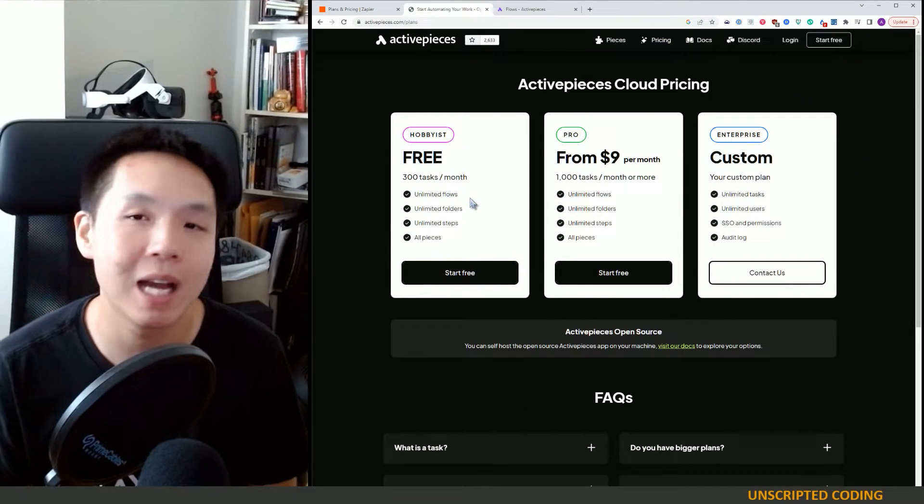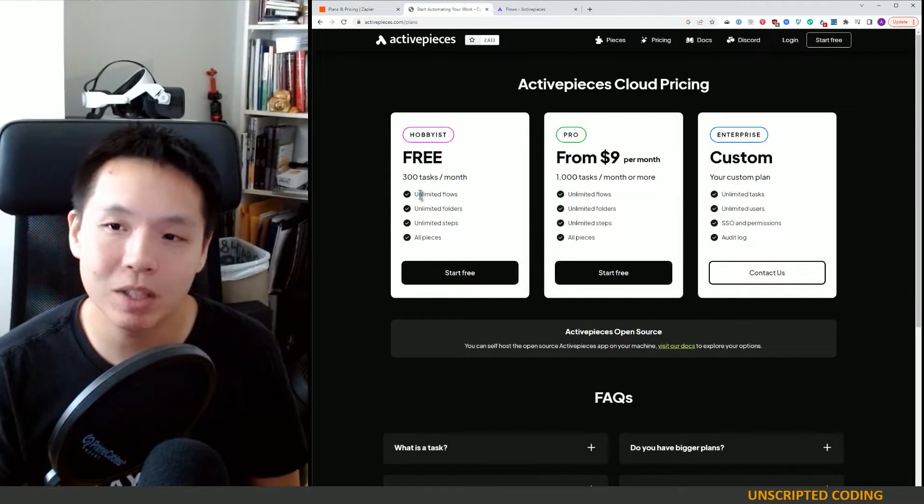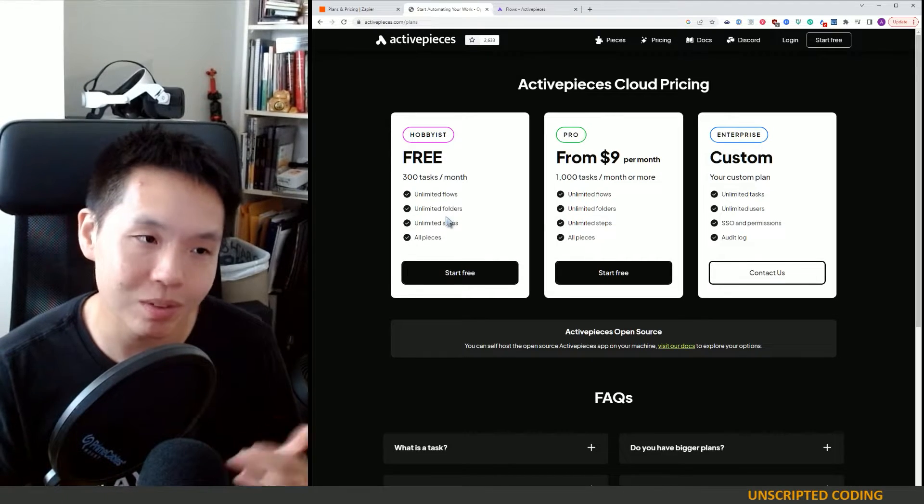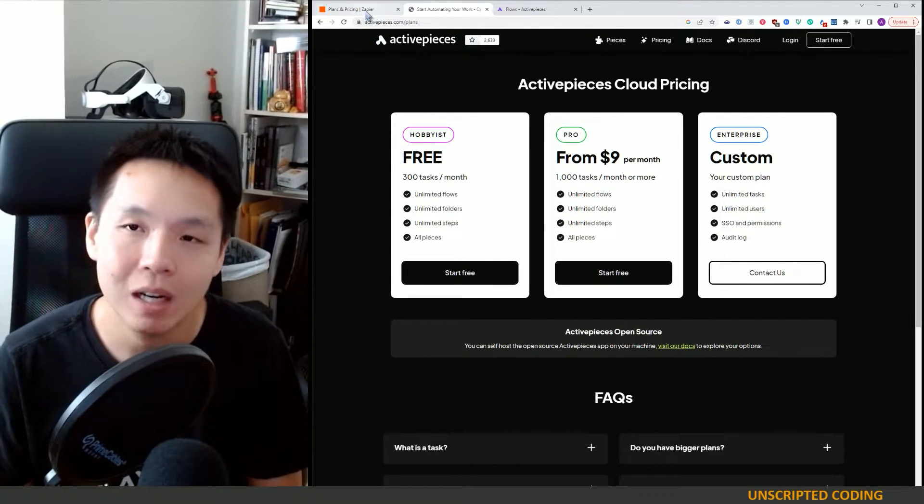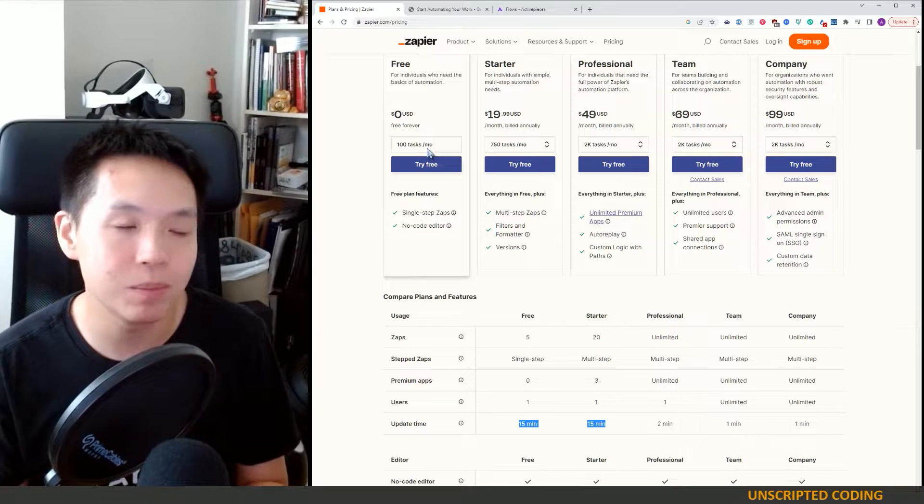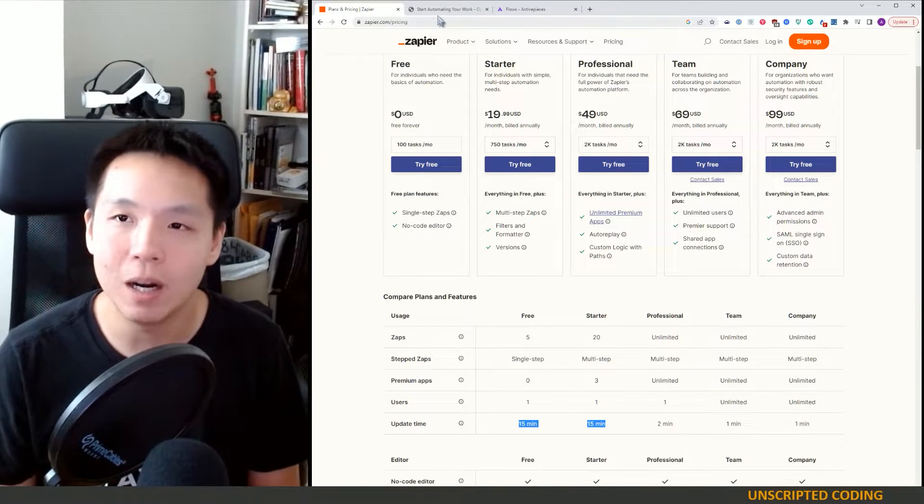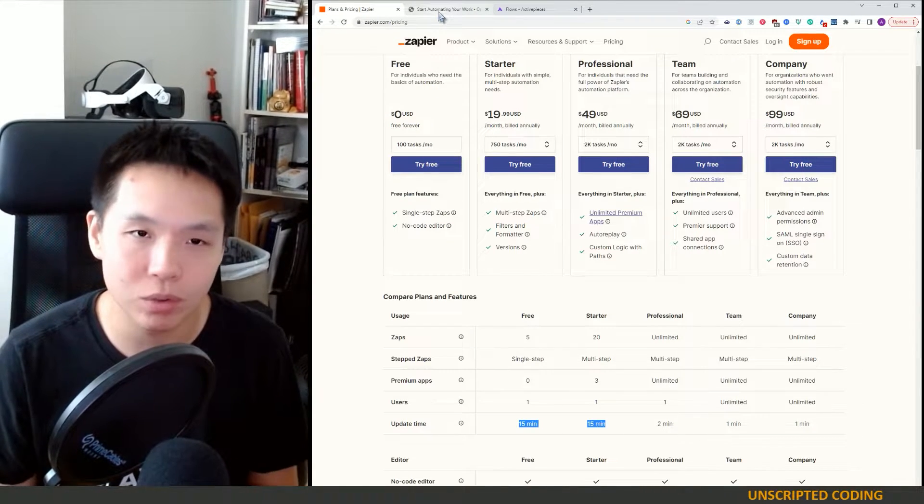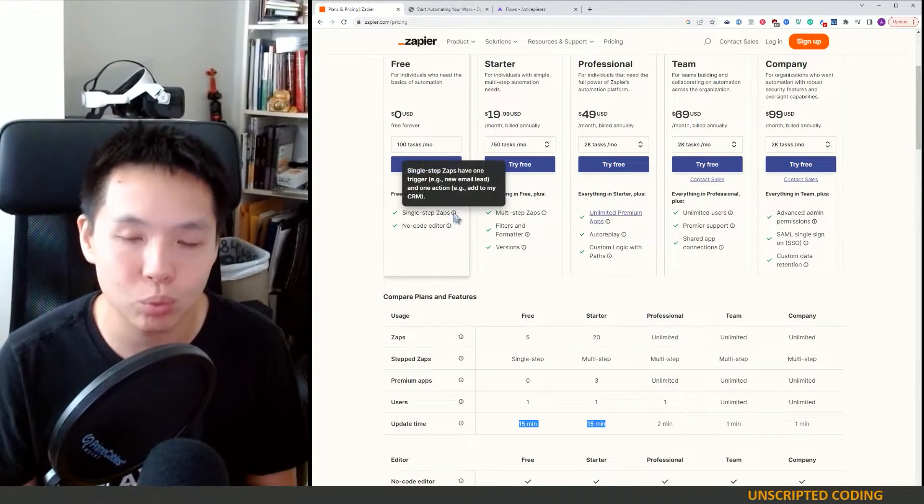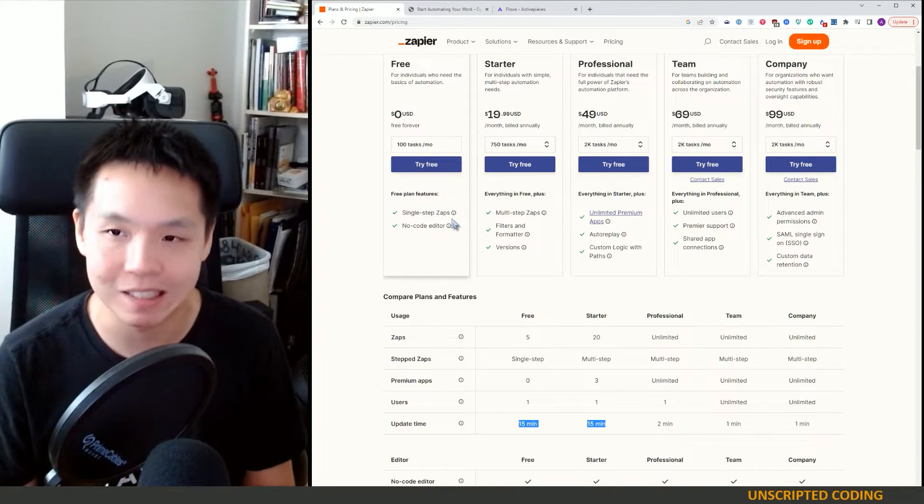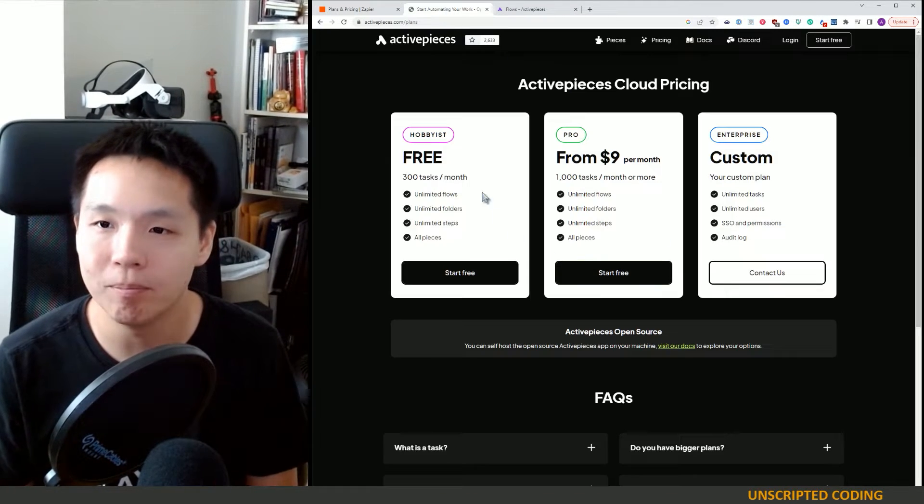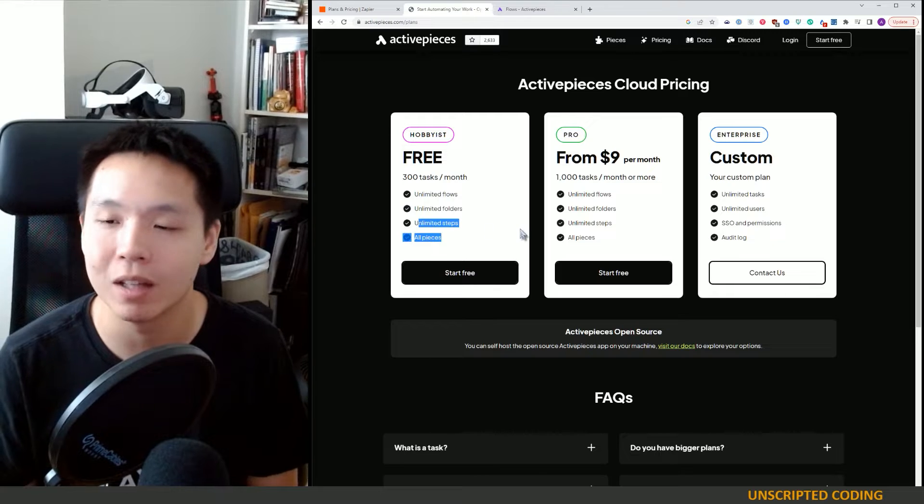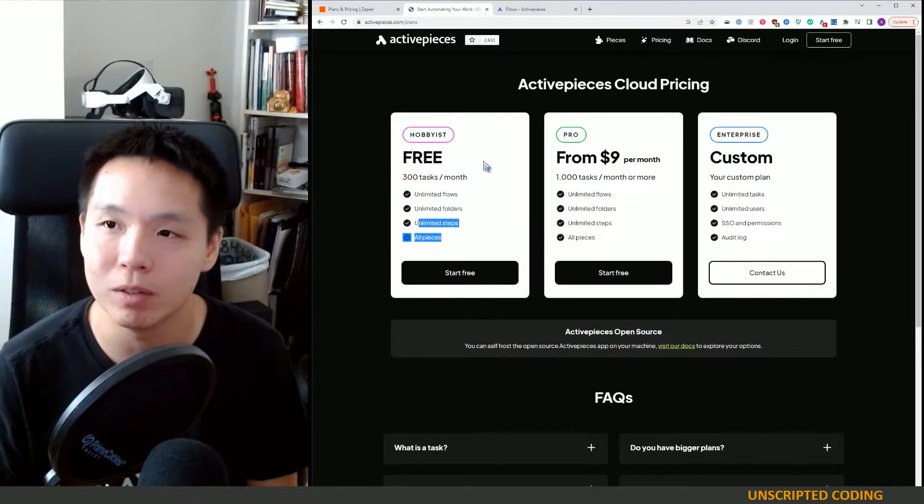And you also have a free tier as well. 300 tasks a month. Unlimited flows, unlimited steps. So that breaks the barrier for me. 300 is, of course, nicer. But the real brutal part for me is the single step. So having that unlimited flows, unlimited steps is really big for me.